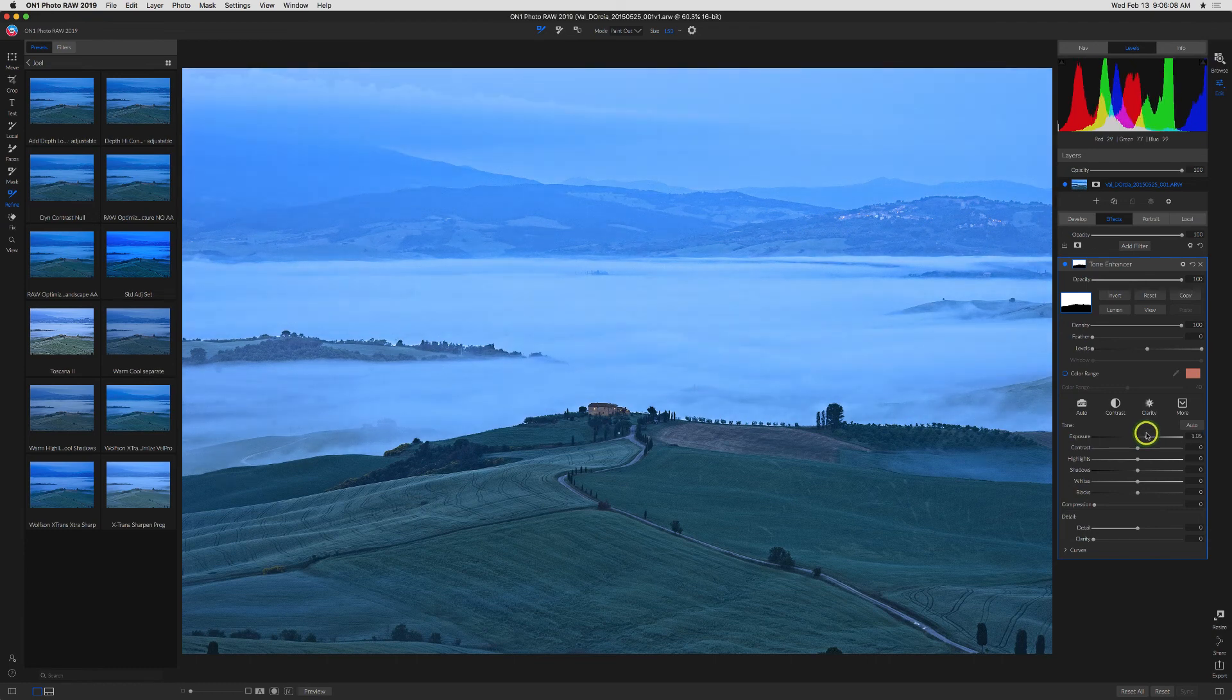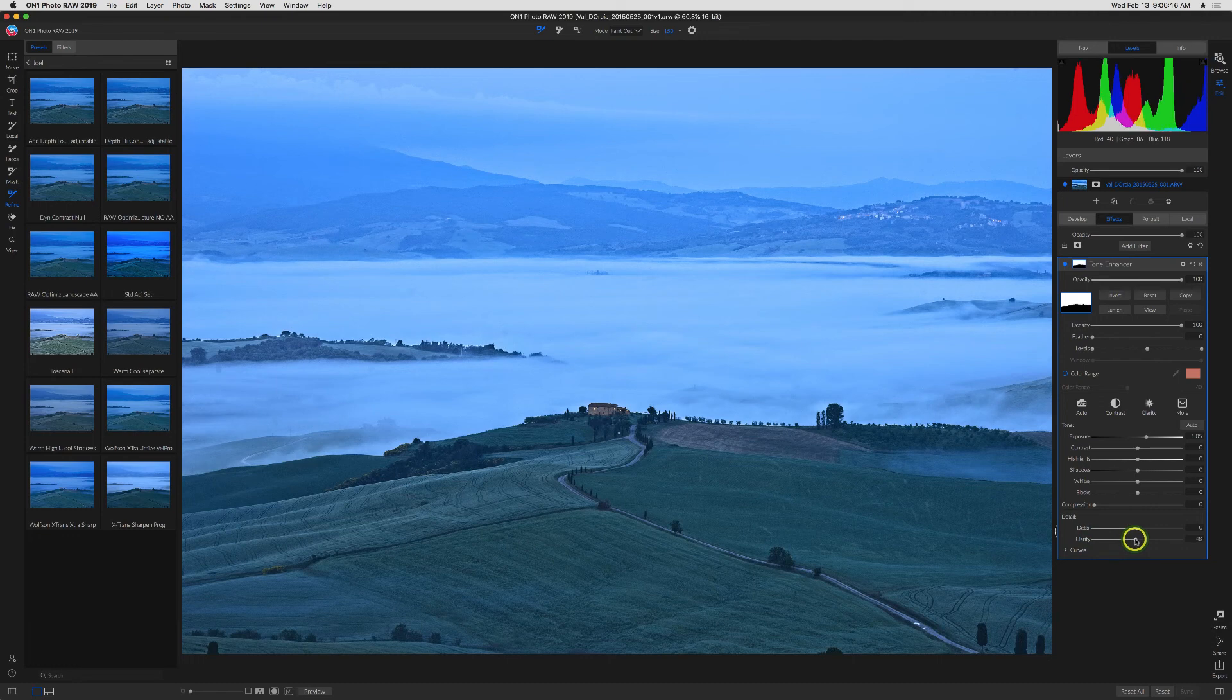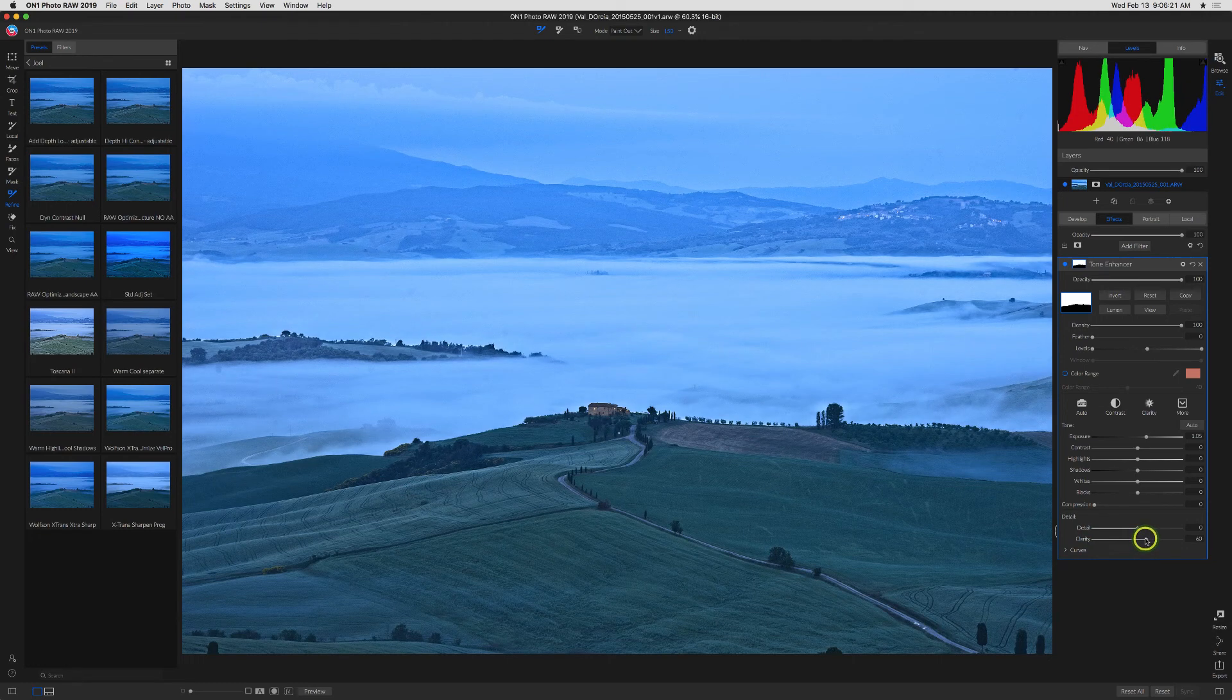So probably I want to be around roughly a stop up or something like that. I can still make other adjustments. For instance, I can go down here and bring up the clarity slider for a little more definition in the mist.